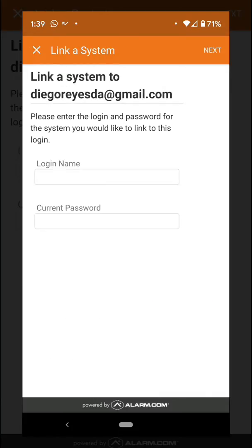Here we're going to add the login information for that second account — the login name and the password — and then click 'Next.'